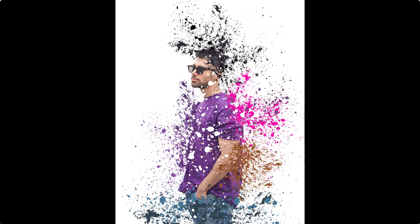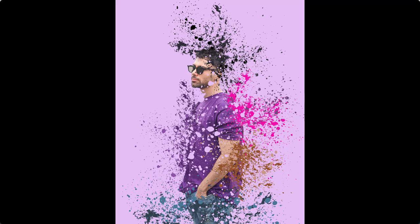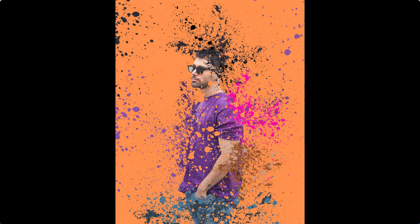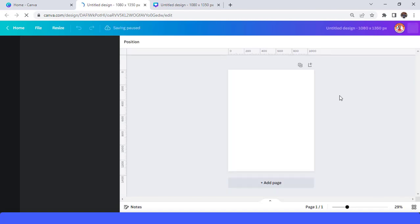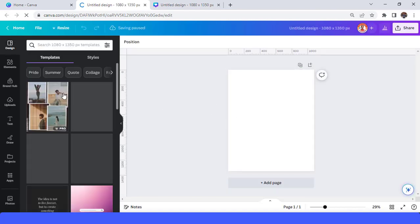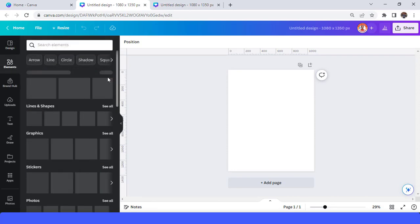Hi everyone, Renona Dandy here. Today I will share how to create this design — it's an idea I've seen in many designs. To start, create a canvas using your own size. I will use Instagram post portrait, and then use your photos — I will use this one.